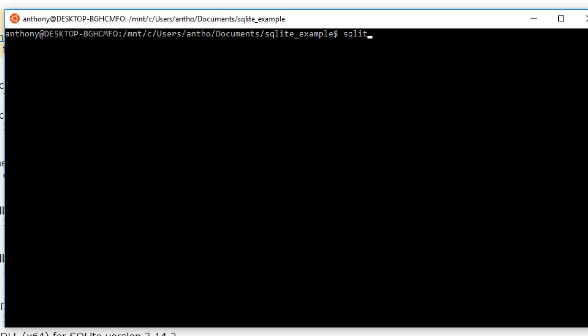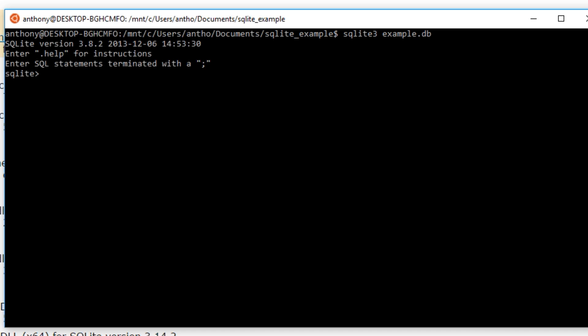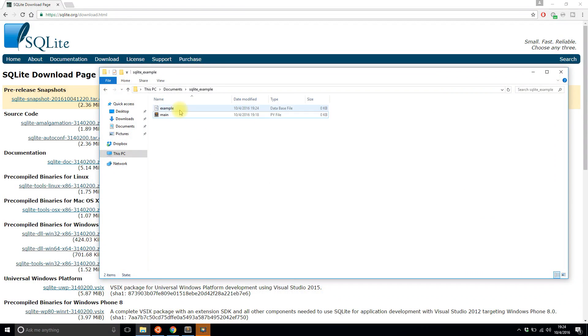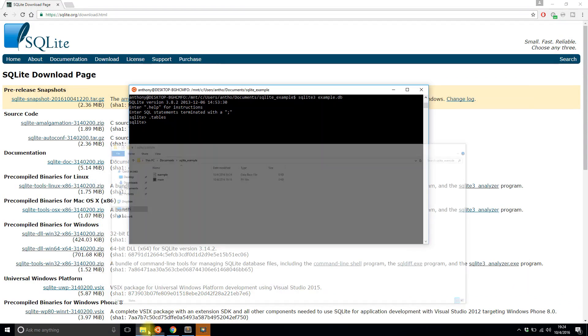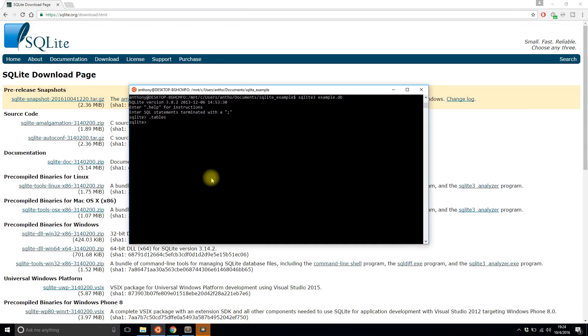You just run SQLite 3. I don't know why you need the 3 after it but I'm going to use the 3. And I'll just create the database called example.db. And I'll look at the tables in the database. There's nothing there. And if I look at my files I have this example which is the database I just created.